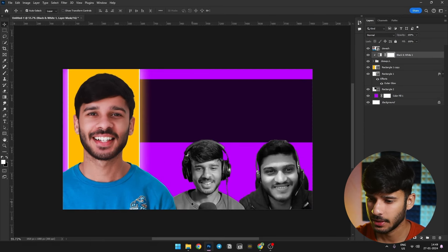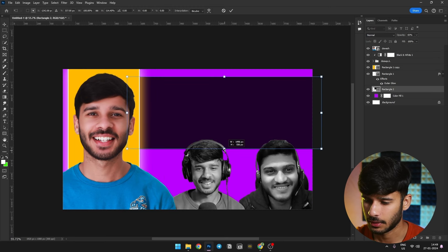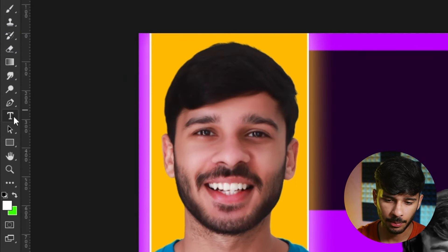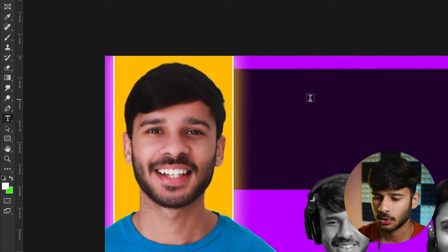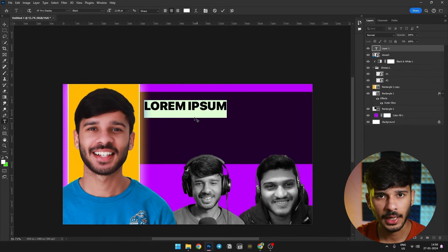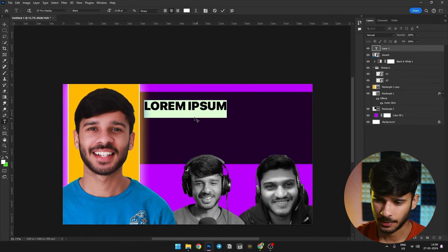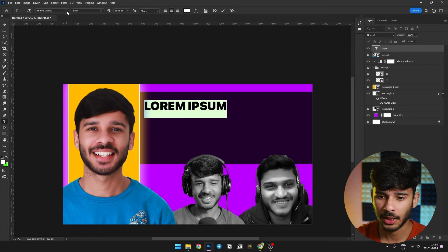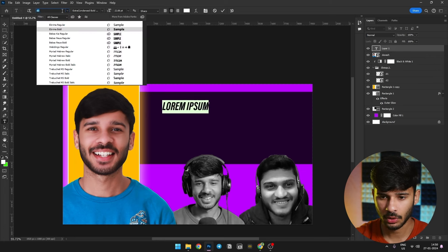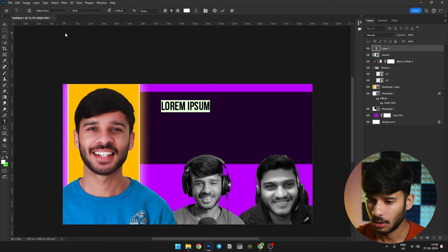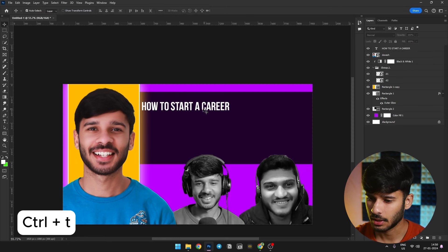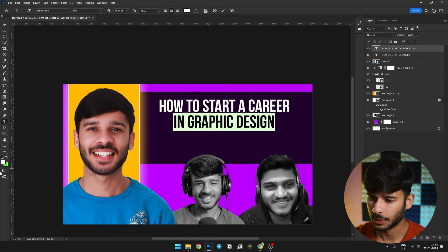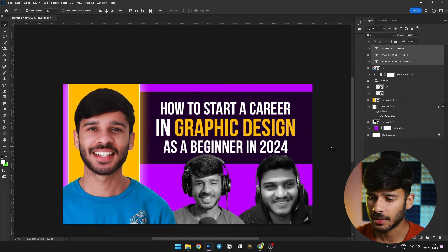I will close Properties and adjust the rectangle a little. Now we will add text. Go to the toolbar and click the T (Text Tool). Left-click on the canvas and type your text. I will change the font — in the nav bar, I will type 'Bebas' and select that font. I will type 'How to Start a Career', then press Ctrl+T to adjust and position the text. Our text has been added.